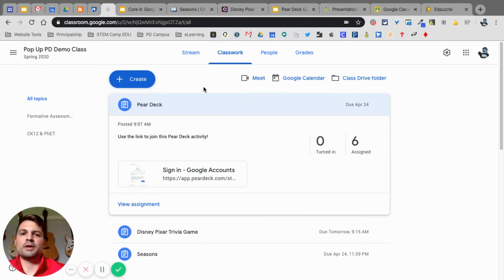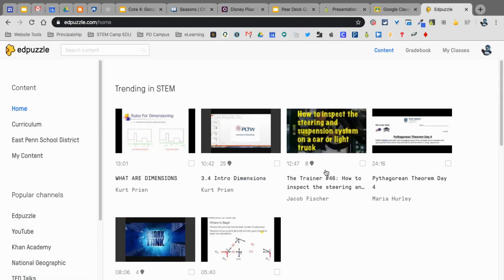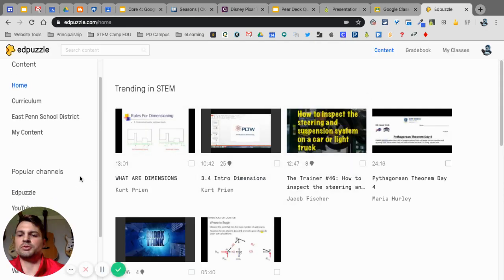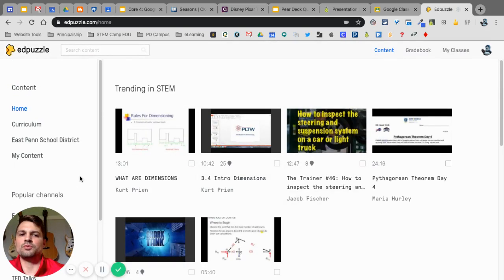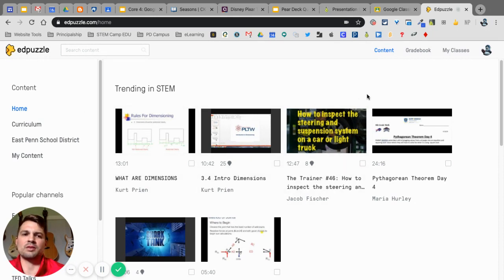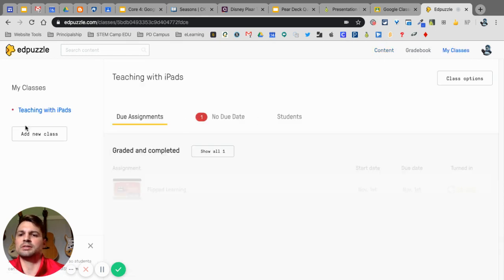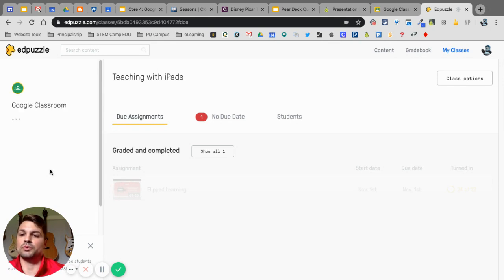The final integration that we'll go over here, and I apologize, this video is getting a little bit long, but Edpuzzle. So, I know a lot of people are using Edpuzzle now. And if you want to have your students in Edpuzzle without having to create more accounts, you just simply go to My Classes. You can add a new class, and you can either create the class or use Google Classroom.